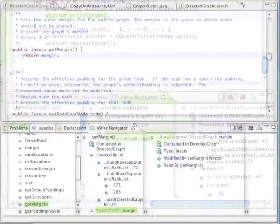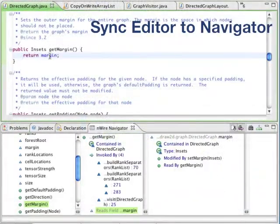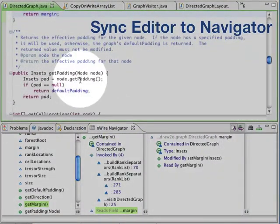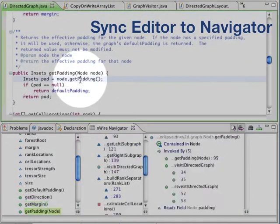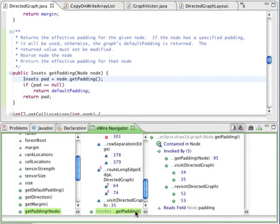The Navigator intelligently provides context as you work. When moving the cursor in the editor, the Navigator will focus on the relevant associations for the code you are editing.